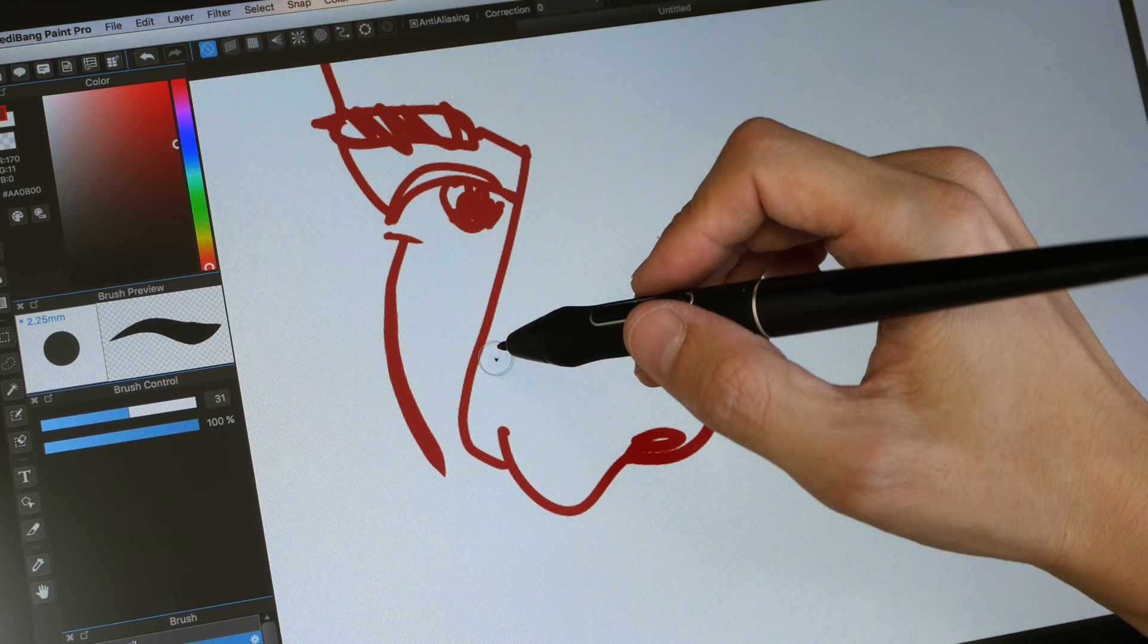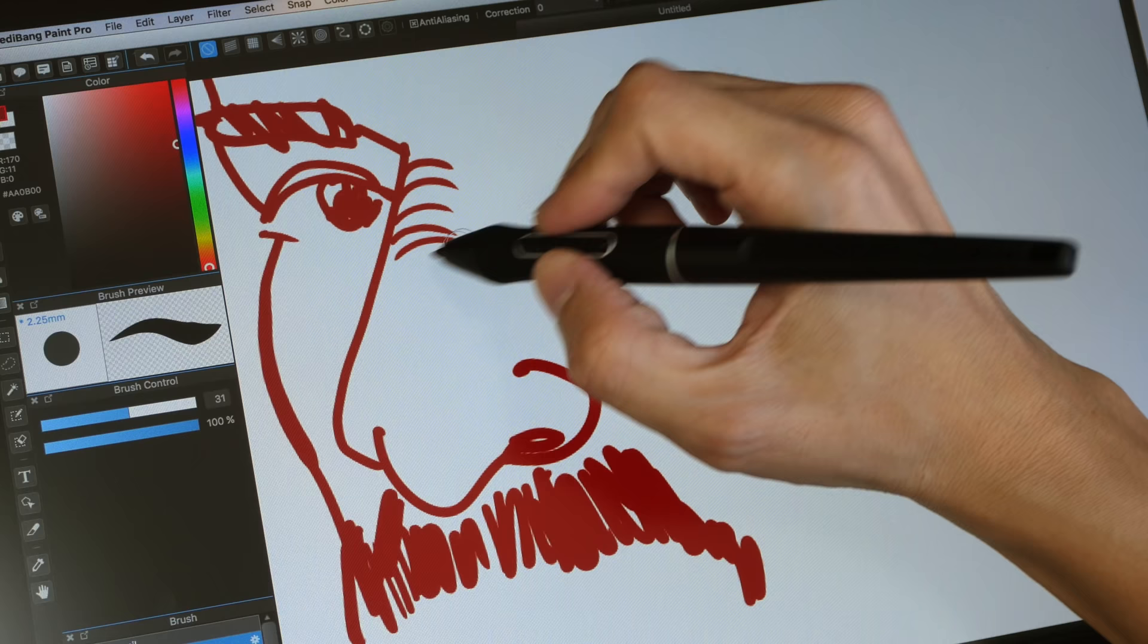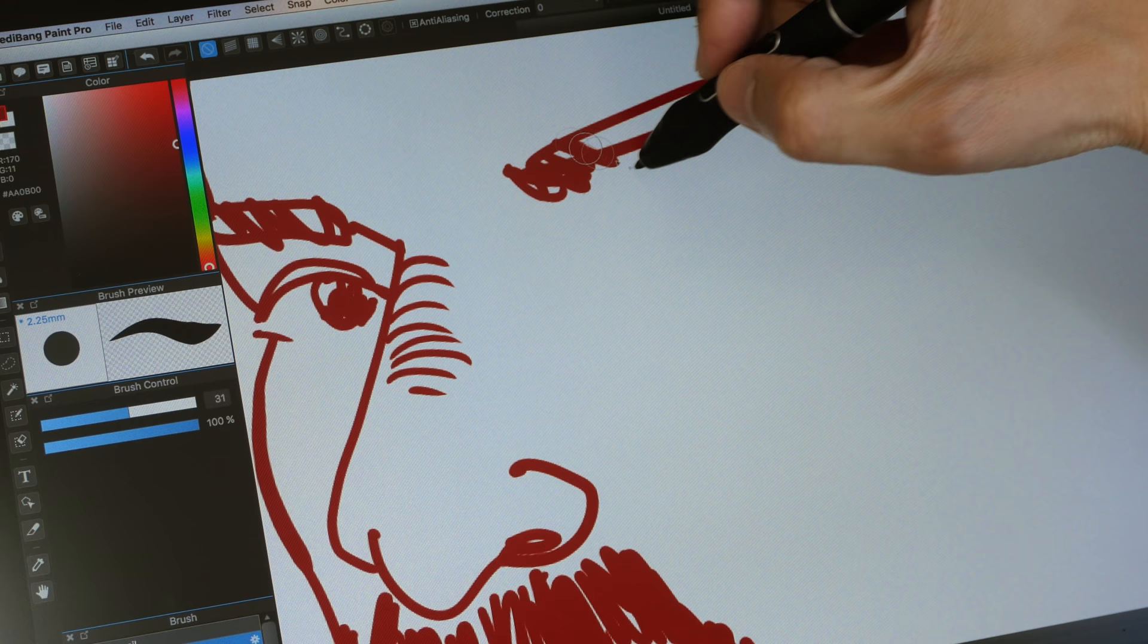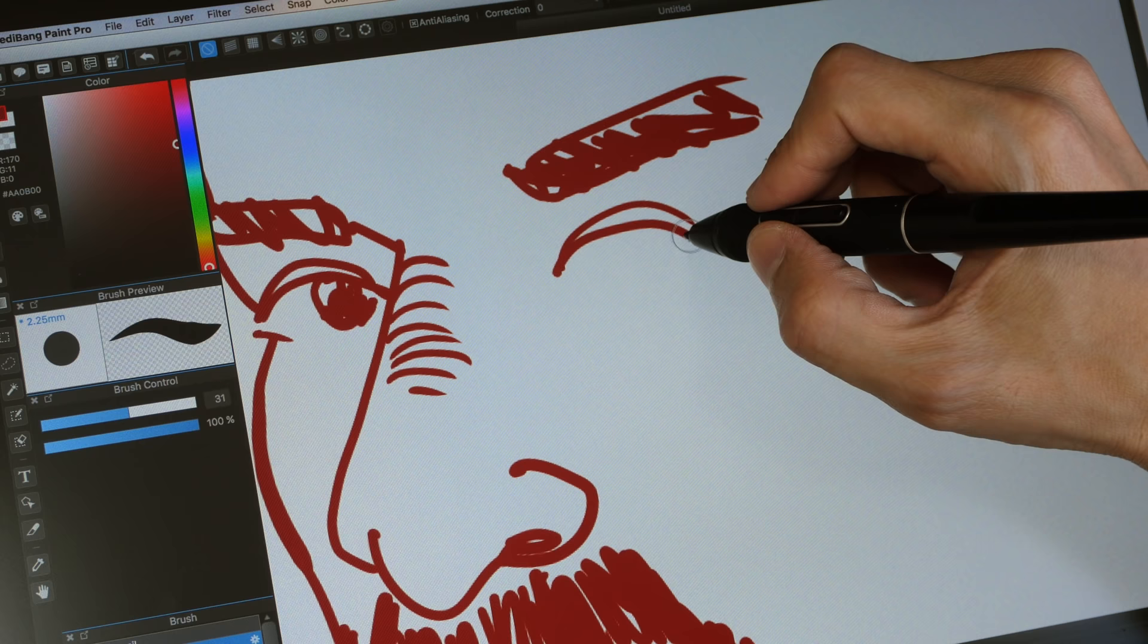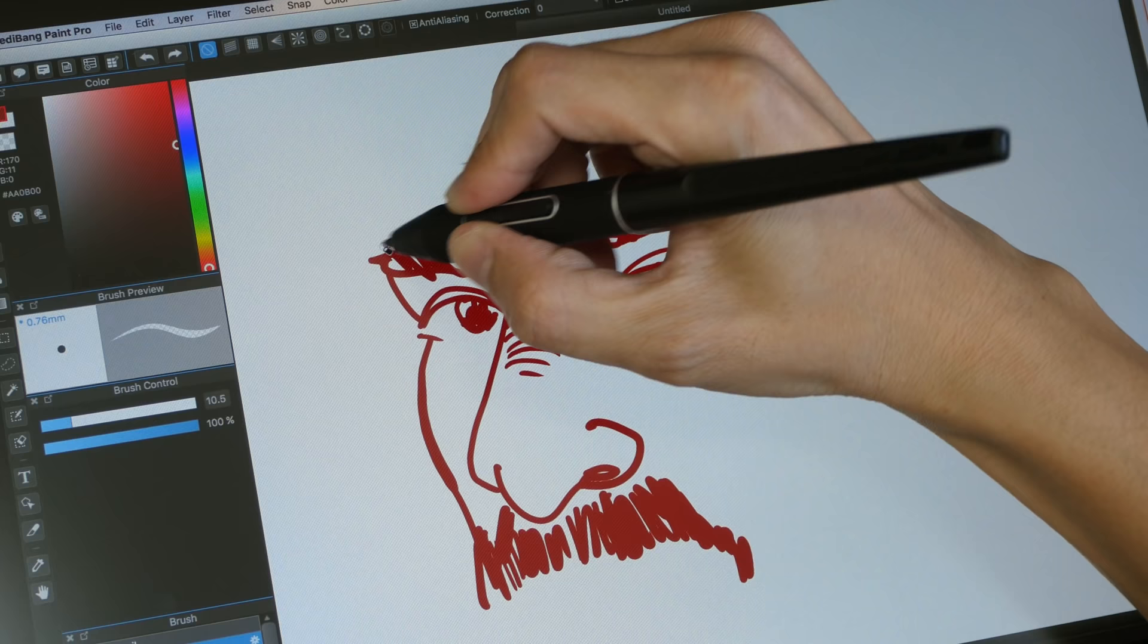So pressure does work. And this pen is very sensitive. This app is also quite responsive, the lines they come out very quickly. So there doesn't seem to be any sort of input lag which is great.